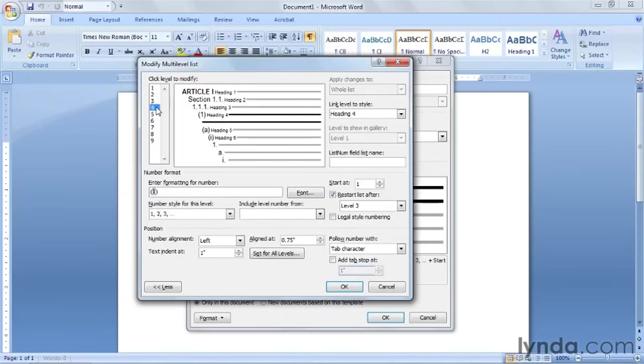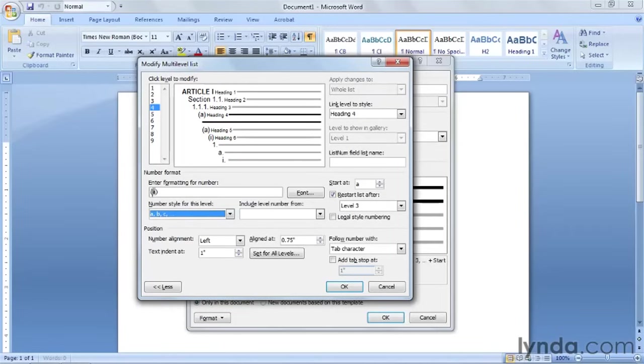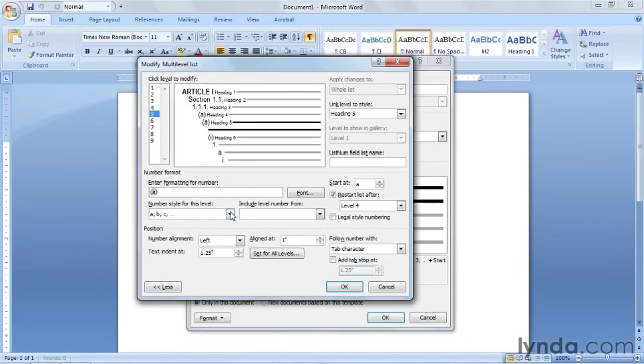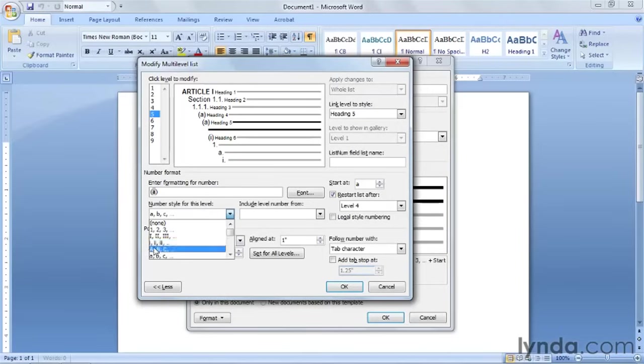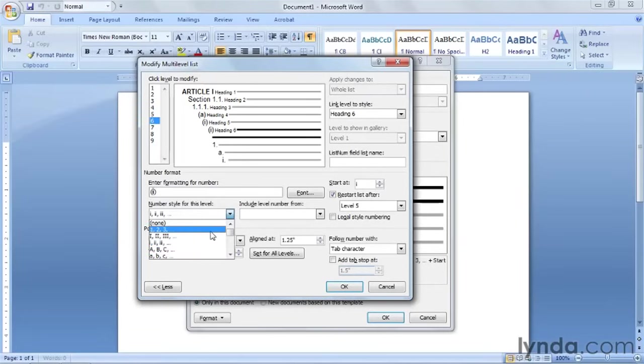Level number 4 is a little bit easier. It says number 1. We need it to say A. So from your drop down list find the little A's. The parentheses are fine so we'll leave that alone. Go up to level 5. And level 5's numbering is going to be a little romanette. Or a little I. So find the little romanettes. And click. And you've got the little I's here. Level 6. Click on it. It's going to be the number 1. So click on your drop down. Choose the number 1. And we're done.